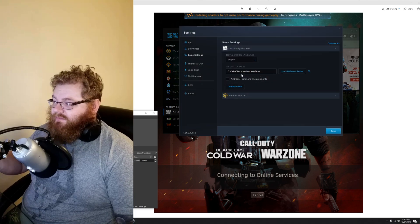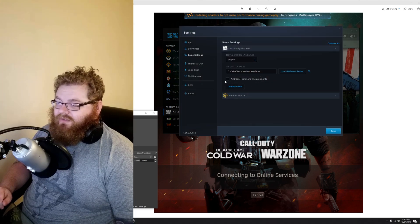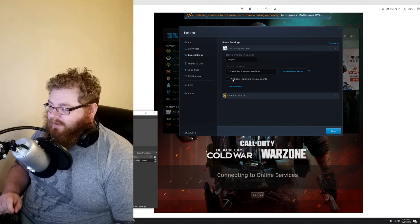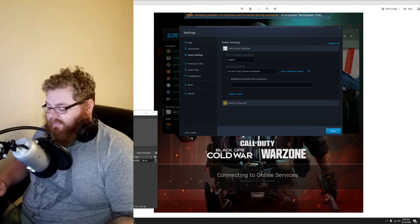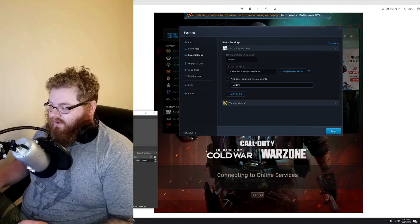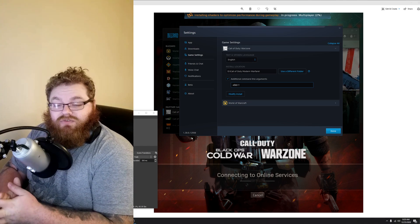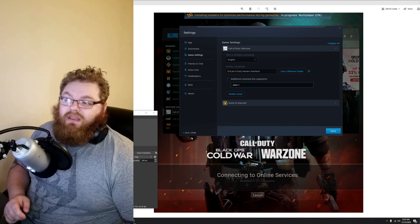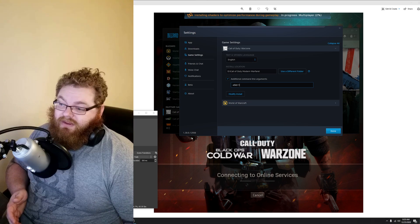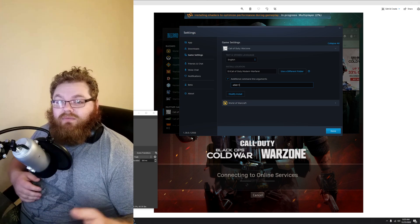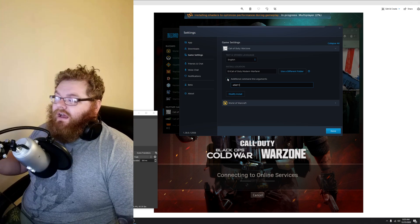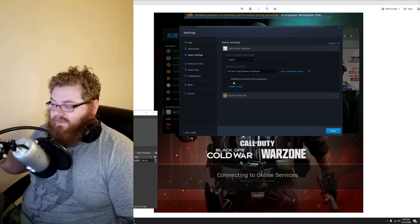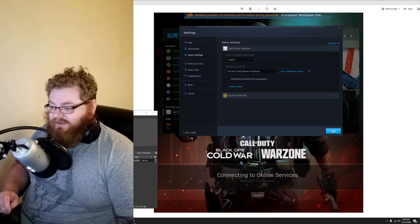You will see this window pop up. Underneath the install location, you will see additional command line arguments. Go ahead and click that. In this box, you want to type minus sign D3D11. That enables DirectX 11 mode. Sometimes this can help. It can also help with performance because DirectX 11 is a little lower impact when it comes to lighting than DirectX 12. I already have this working without doing this, so I'm going to disable it, but just know that is an option.